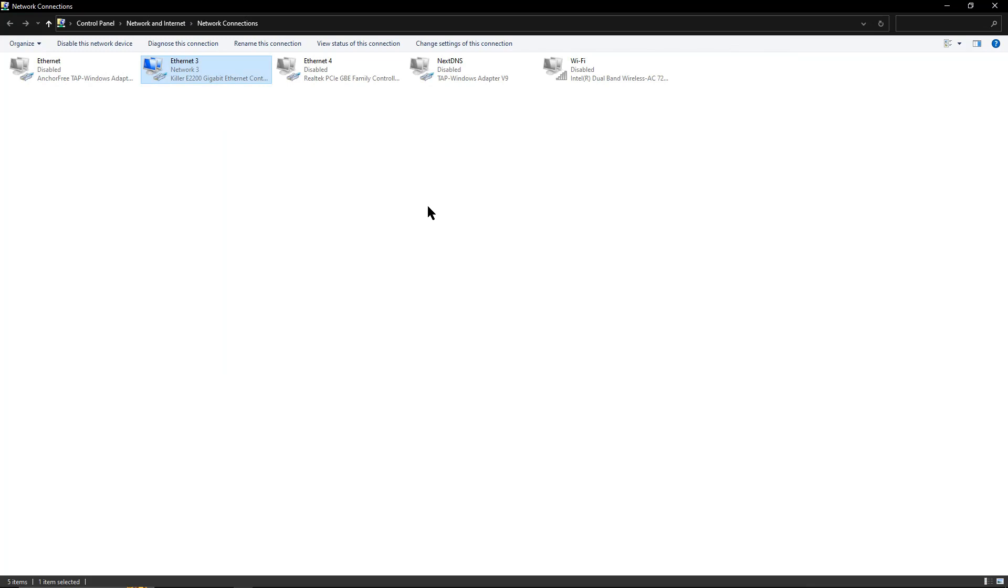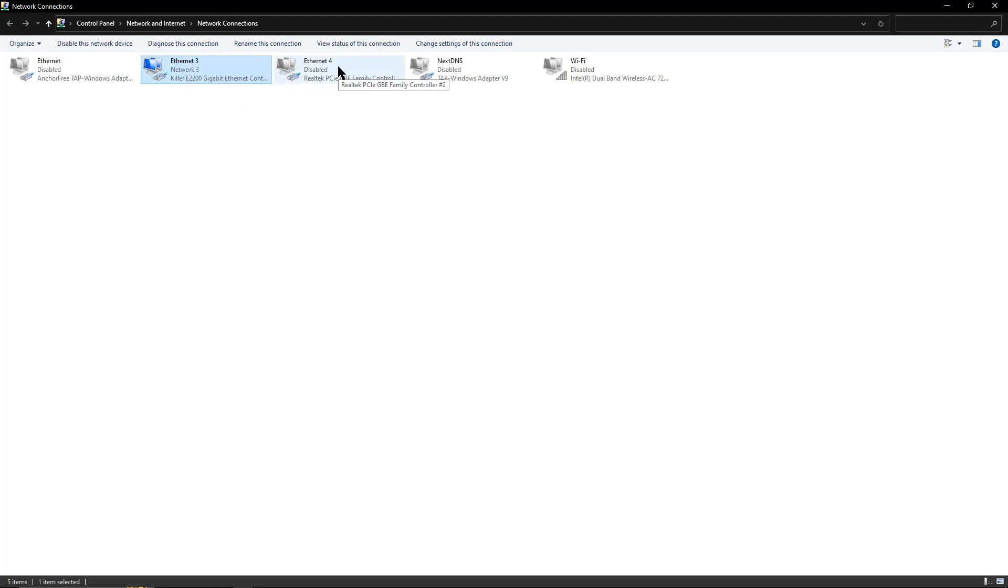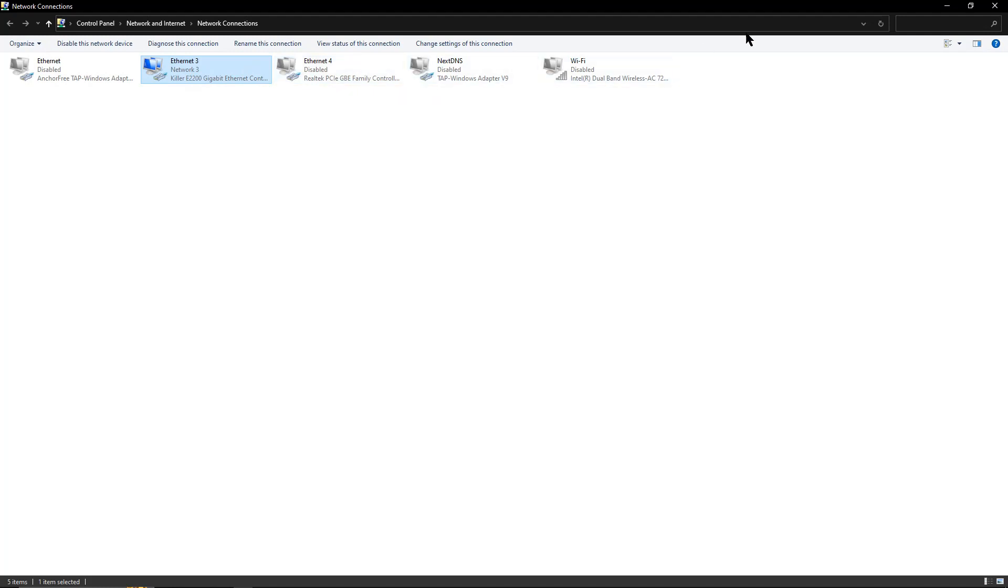Setting up everything will be a lot easier if you happen to have more than one network adapter on your computer. You can work on one router with one network adapter while the other router is on the other network adapter but disabled. Then when you need to switch back and forth, you can just disable the one you're no longer working on and enable the one you are working on.